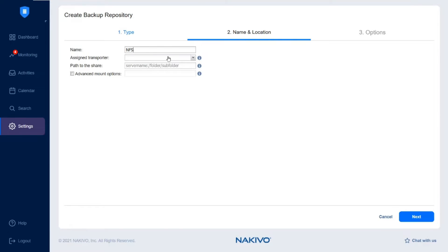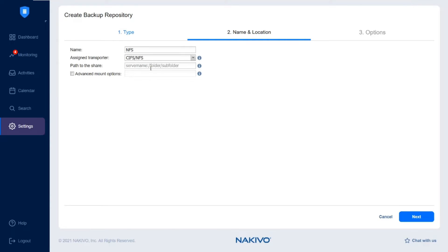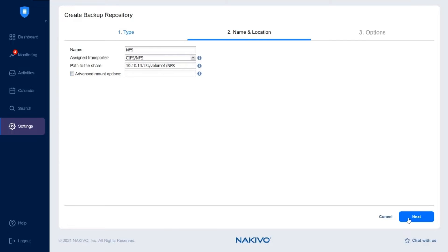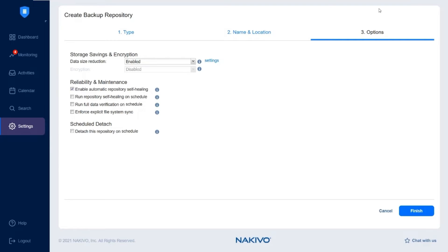Select the transporter from the drop-down menu. Then specify the path to the share. Select and configure advanced mount options if needed. Then press Next to go to the Options tab.